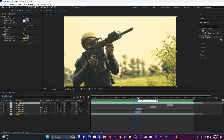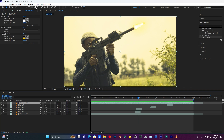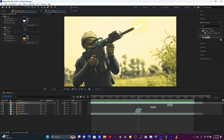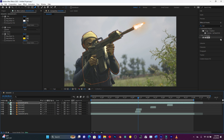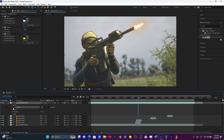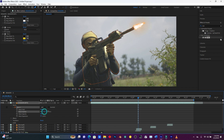Before adding opacity, I'm going to mask where this glow will appear. I'll use the Pen Tool to mask the front area where the gunshot is — it's like a highlight of the gunshot fire. Open up this layer, go to Mask, open Mask 1, and increase the Mask Feather to soften the edges. Now I'm done adding the mask.